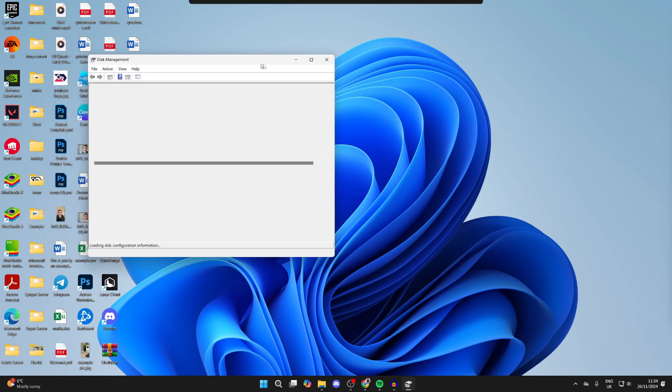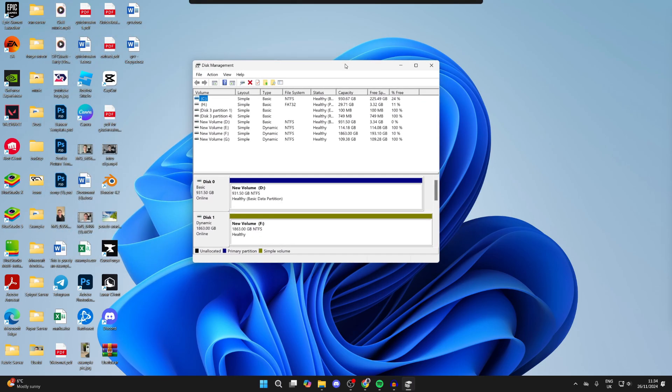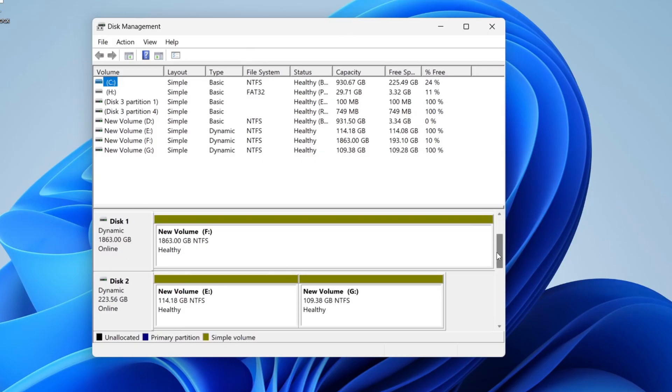This will open up this application. Come down here and scroll down until you can find the disk with the partitioning you want to do this with. In this case, it's this one for me, and I want to remove this new volume G here.